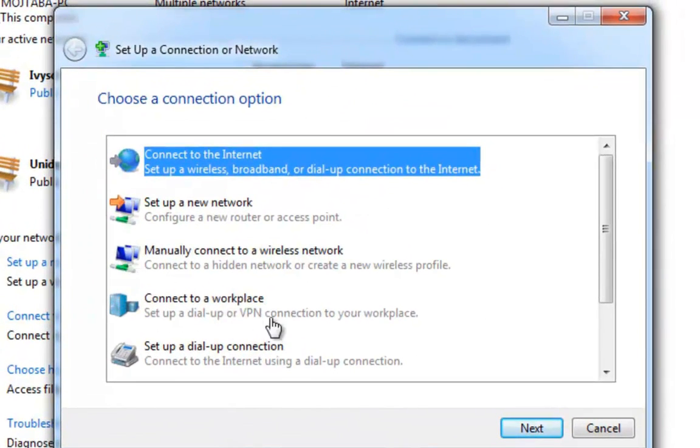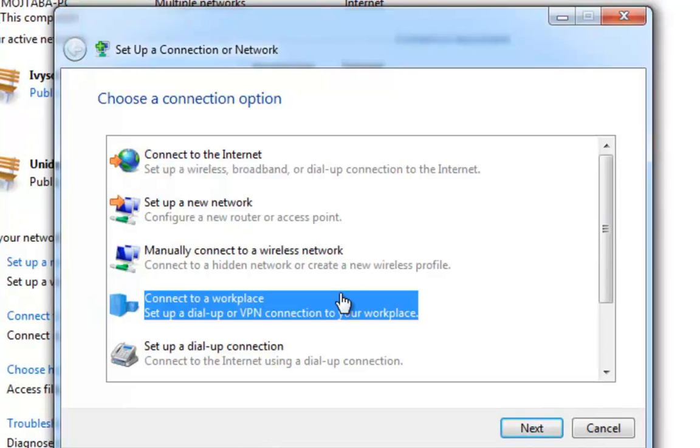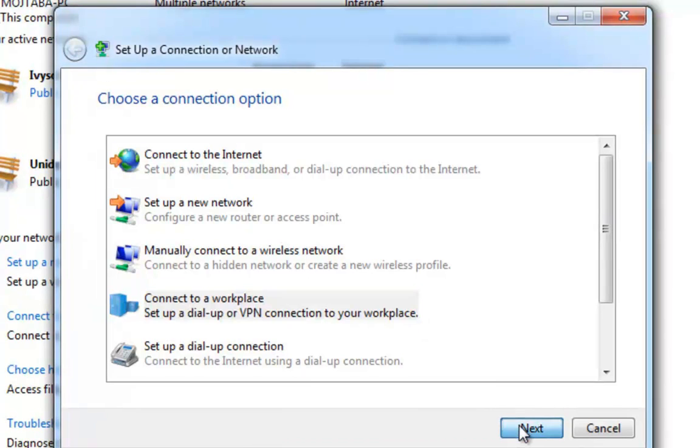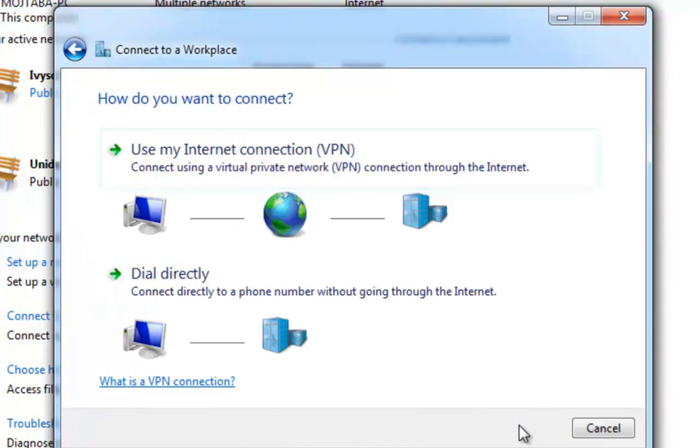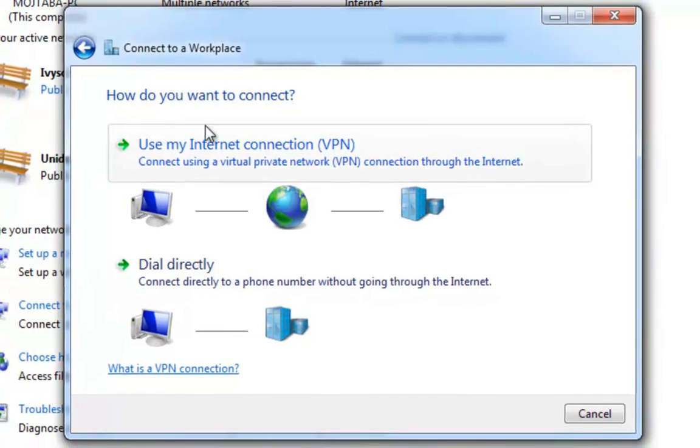Step 3. Choose Connect to a Workplace and then click Next. Step 4. Click on Use My Internet Connection.